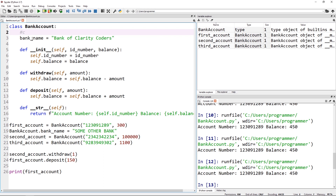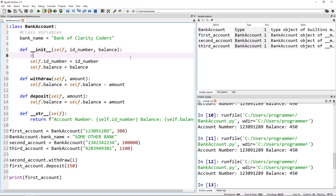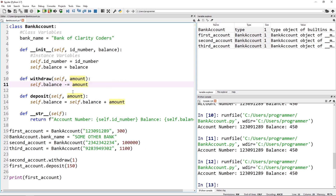Let's do a little cleanup. I'll add comments marking the class variables and instance variables sections. I'll also use shorthand operators: in withdraw, self.balance -= amount, and in deposit, self.balance += amount — doing the exact same thing as before, just in shorthand form.